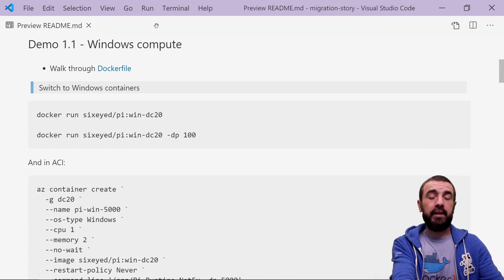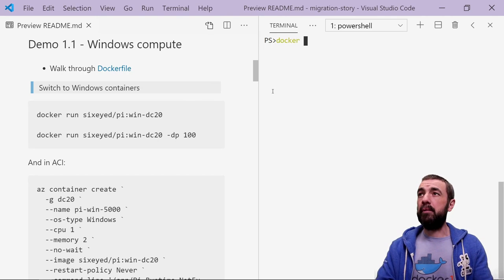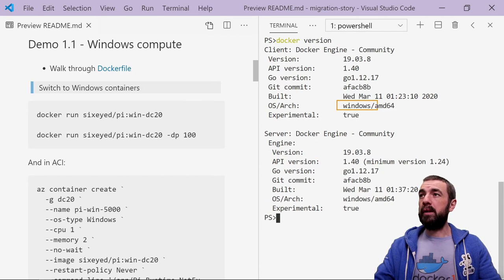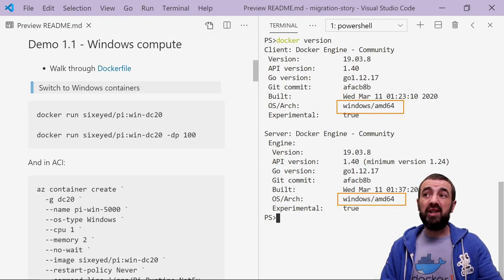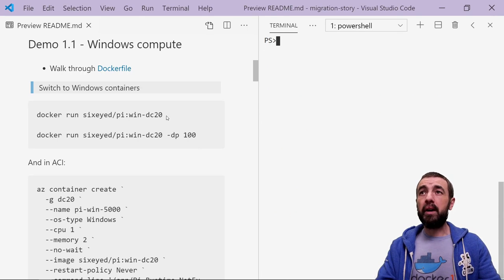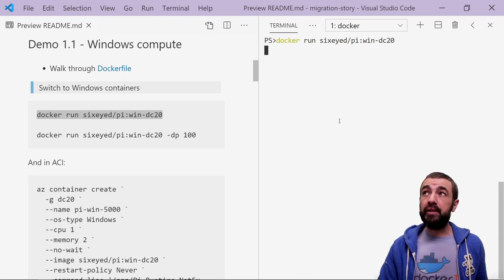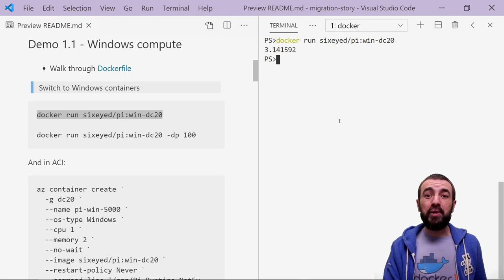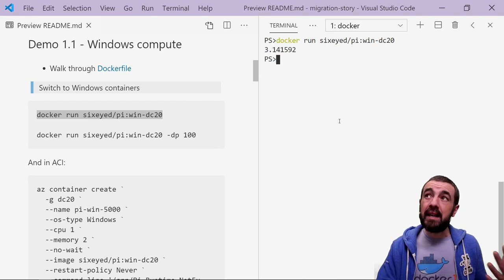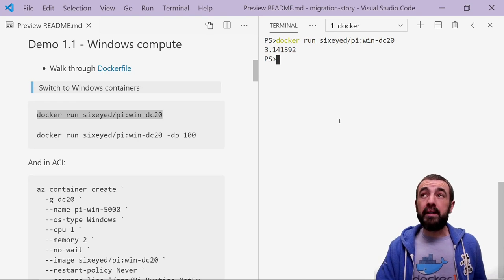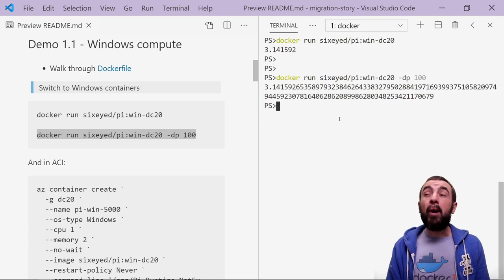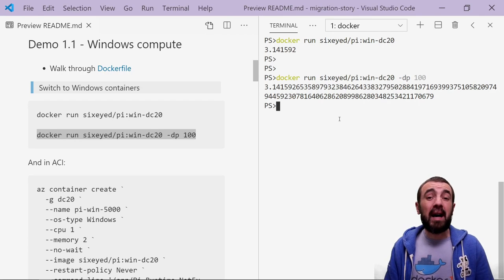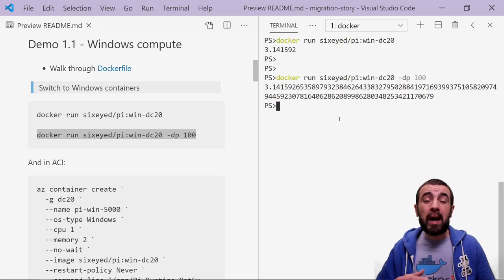Let's open up the terminal. I'm in Windows container mode here. If I do a Docker version, I've got the Windows client and the Windows server. I've got Docker Desktop installed on my Windows 10 machine, and that's all I need. I can just run this container, which wraps up my legacy application — in this case, it's just running Pi. By default, the settings in my Dockerfile give me Pi to six decimal places, but the container is set up to allow me to specify how many decimal places I want. The beauty of that is I've wrapped this complicated step into a single Docker container that I can run anywhere.